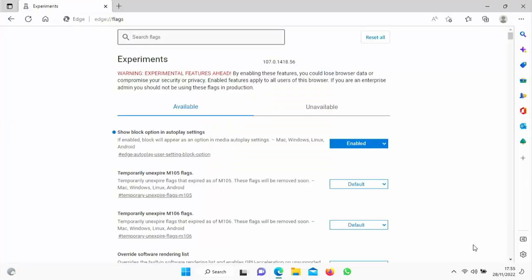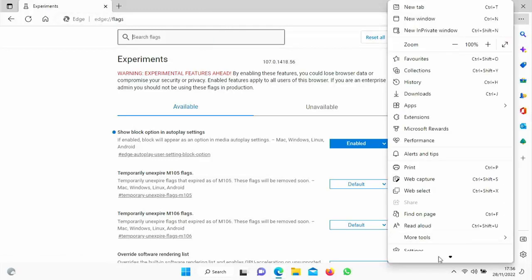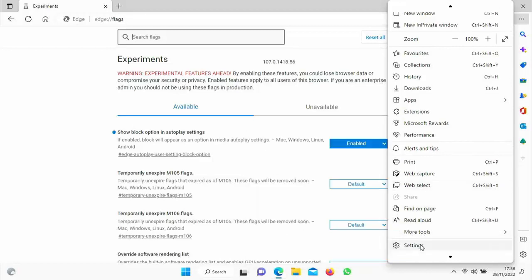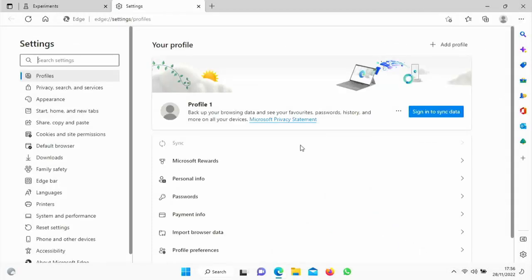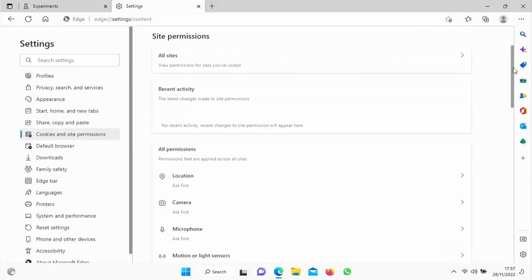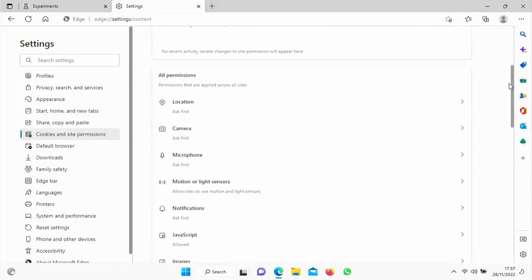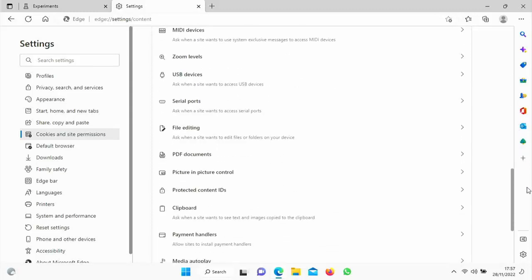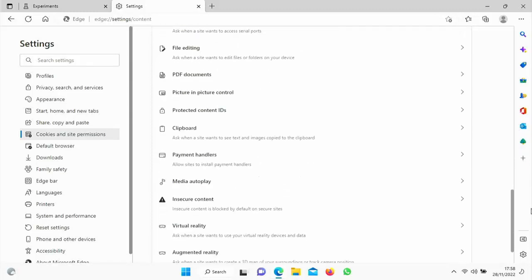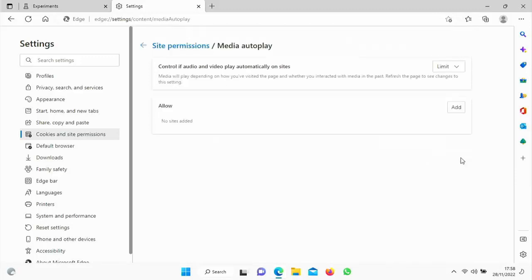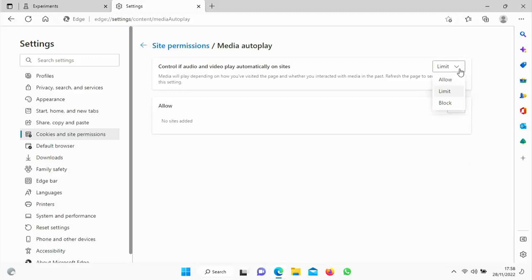It will shut down, start up again. And then what we can do is if we go into settings just over here and then down to settings, just down here, click on that. And then what we're going to look for is site permissions now. So there it is. It's under cookies and site permissions. And then we scroll down the page to the all permissions section. Just keep going down. And you should see down there, media autoplay. So once you see that, click on the little arrow just to the right. And it says here control if audio and video play automatically on sites. So at the moment, mine is selected to the source set to limit. So I'm going to click on the downward arrow there and just say block. And this should block all sites from autoplaying any video.